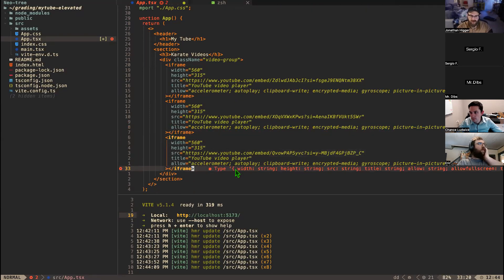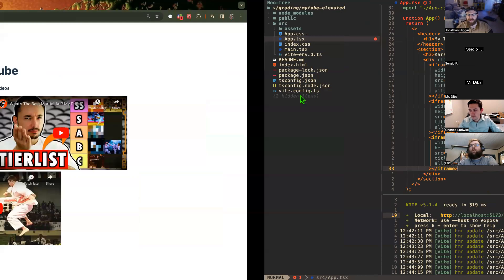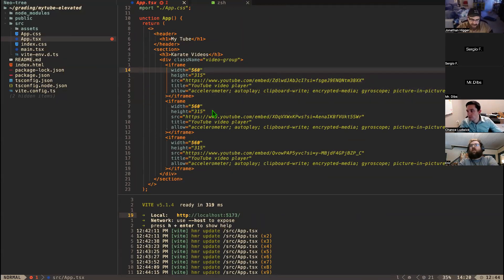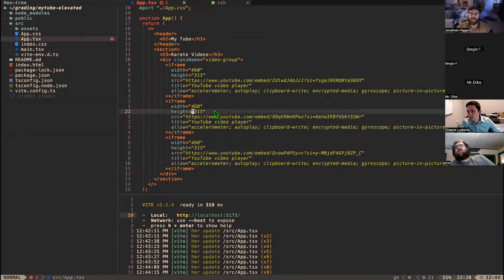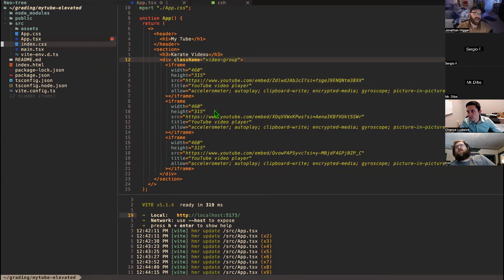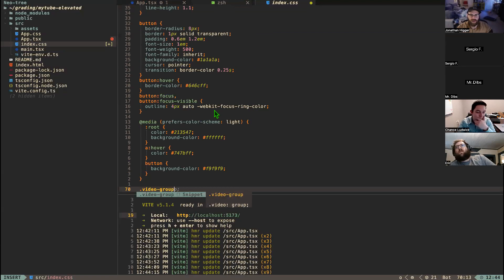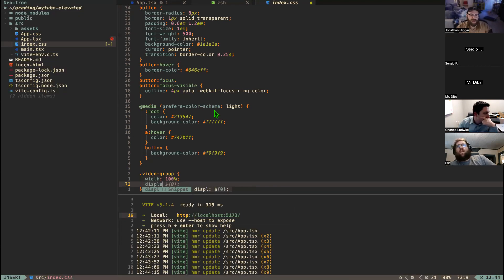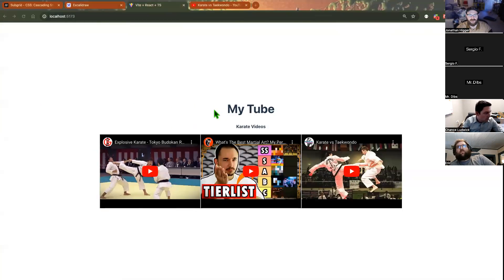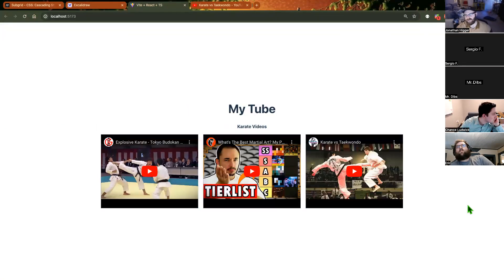I've got three videos now and it looks fine. I'll change the width of all of them, set it to 400. Then in the CSS I'll give `.video-group` a width of 100%, a display of flex, and a gap of 20 pixels. Now I've got a nice little row of karate videos.